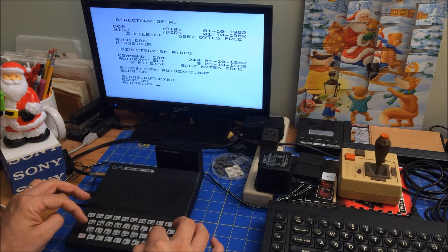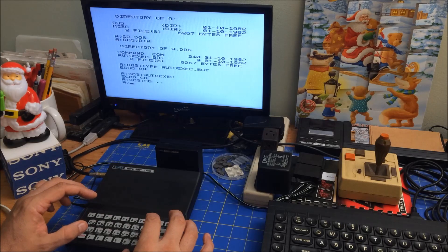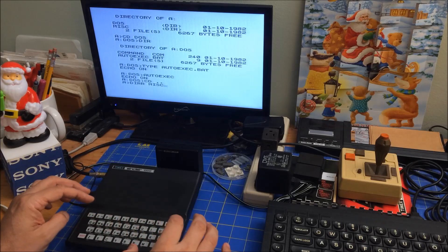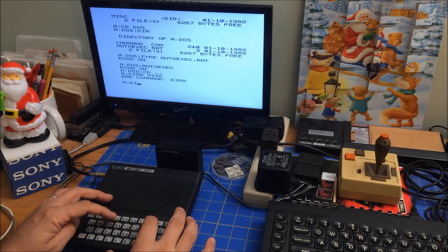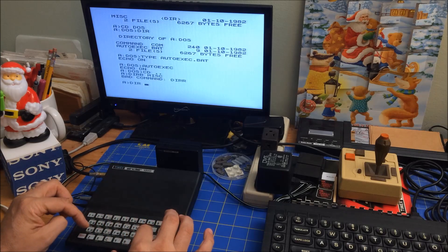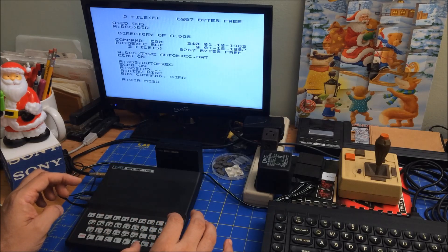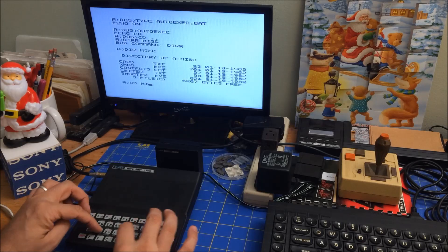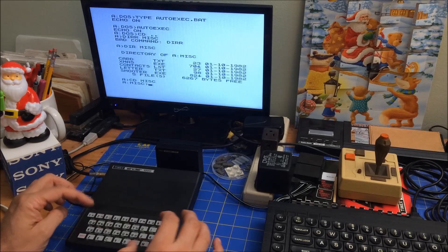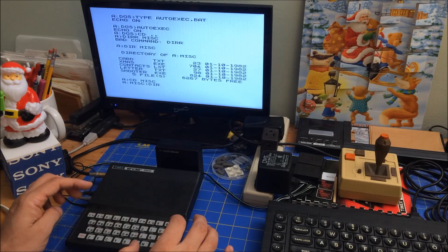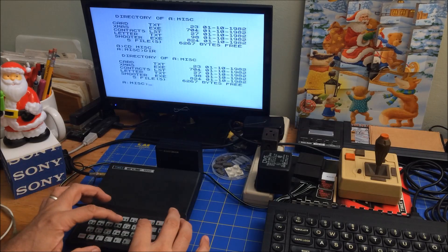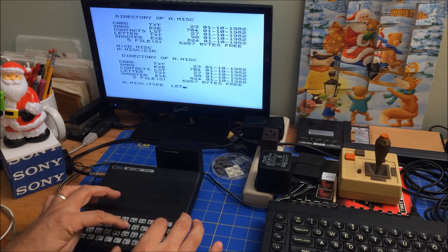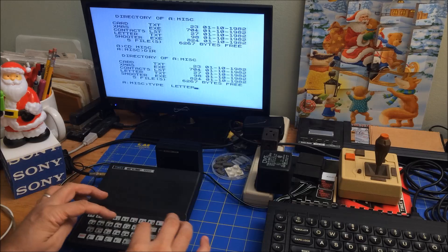Space dot dot. And let's do a directory — DIR — what's in MISC. Oh, I mistyped it. Oops, okay. DIR — the other one was called MISC. Okay, yeah, let's CD into that. CD MISC. Okay, and DIR. Okay, can we type the letter? TYPE LETTER.TXT.